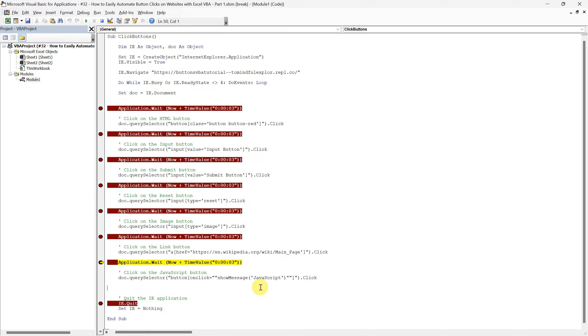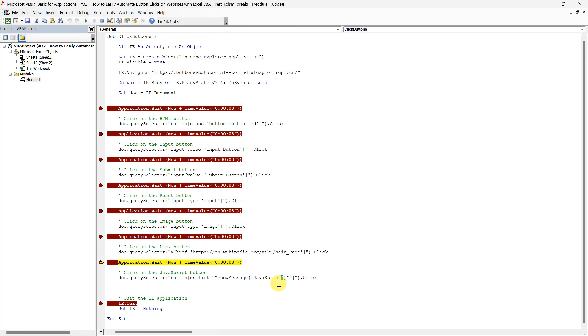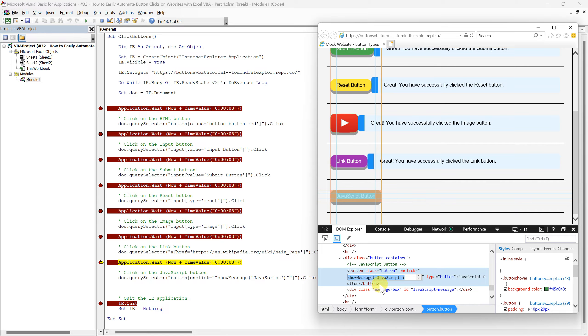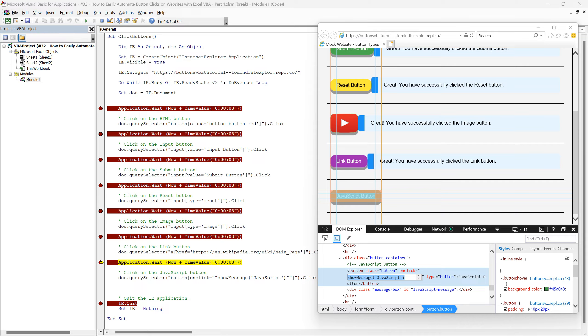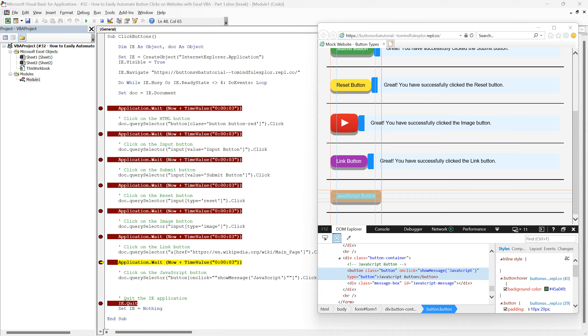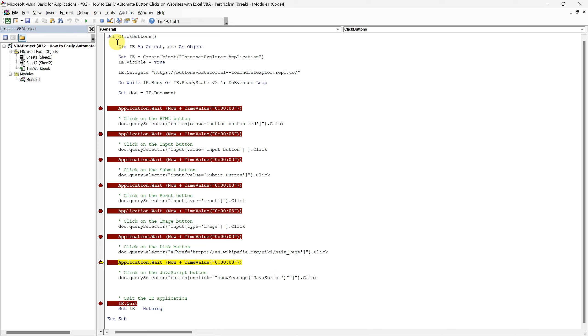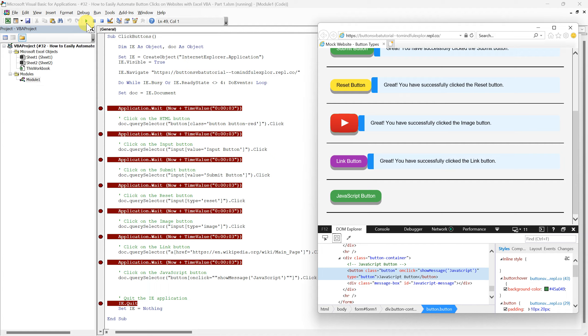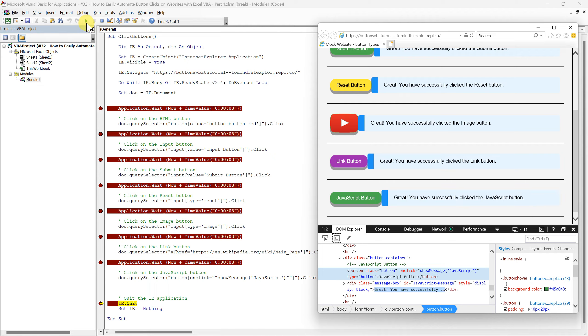By wrapping the entire attribute value in double quotation marks, we ensure that the script accurately recognizes and executes the command, despite the nested single quotes within the JavaScript function call. This careful attention to quotation marks is essential when scripting interactions with complex attributes like JavaScript functions. Now let's execute this final line in this tutorial. And there we have it.